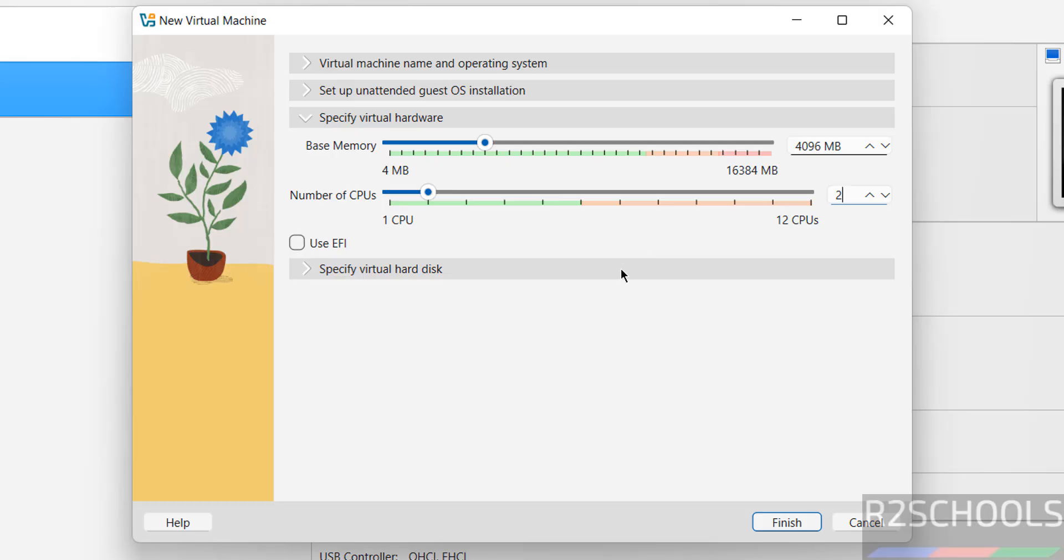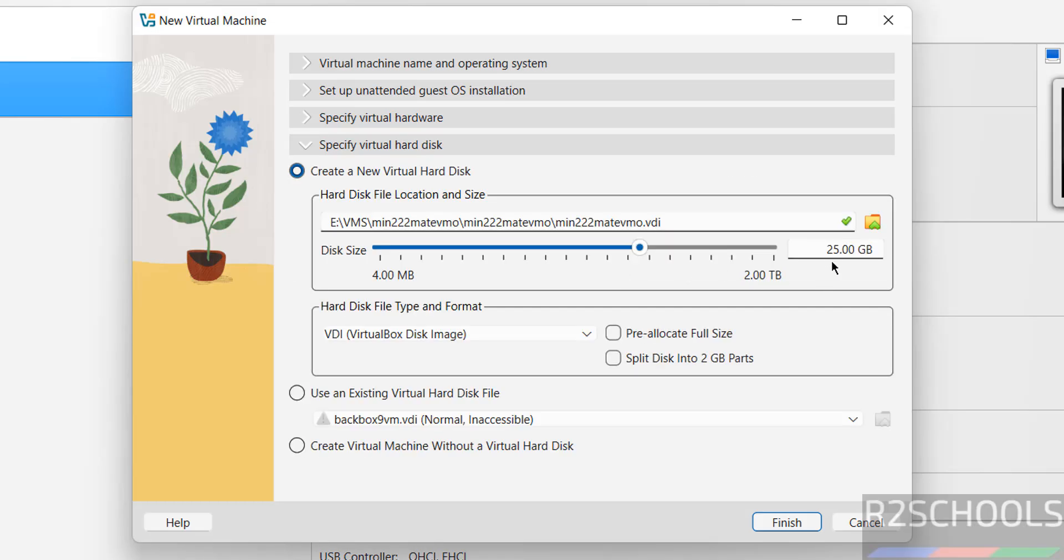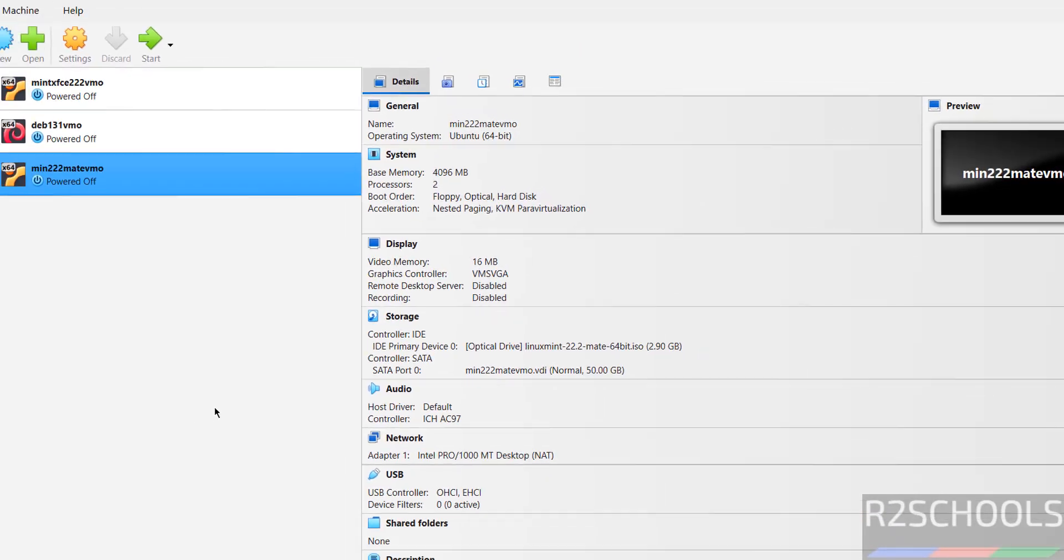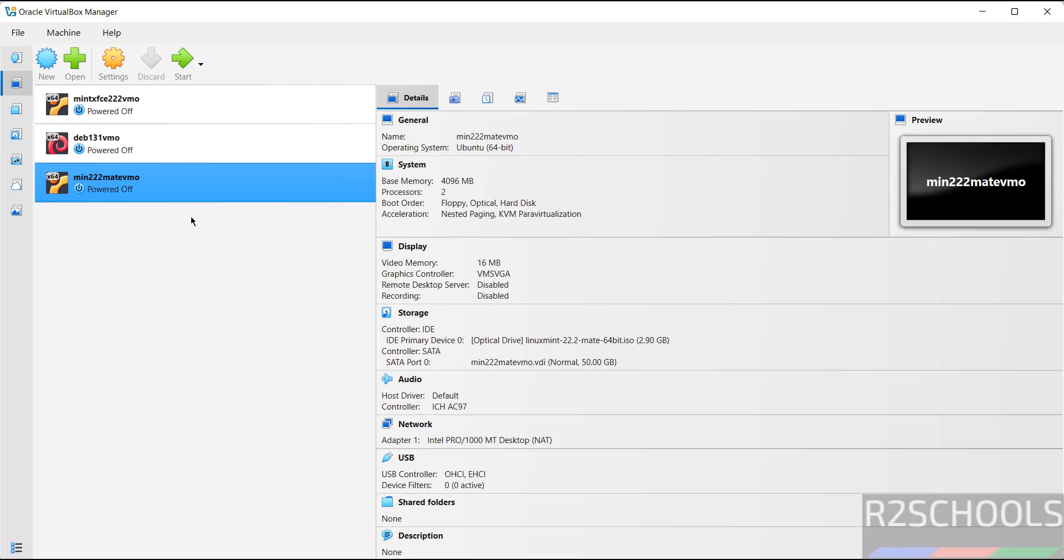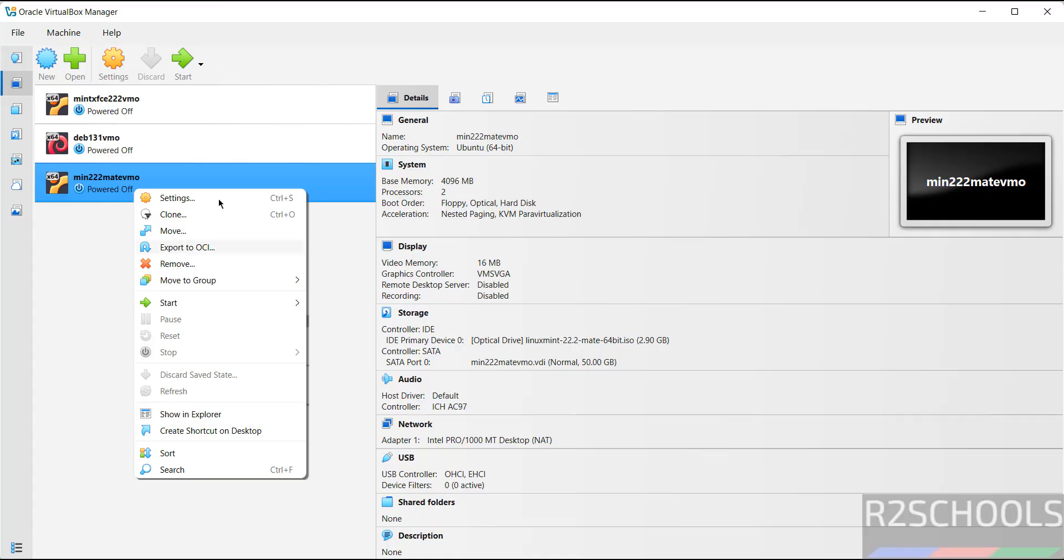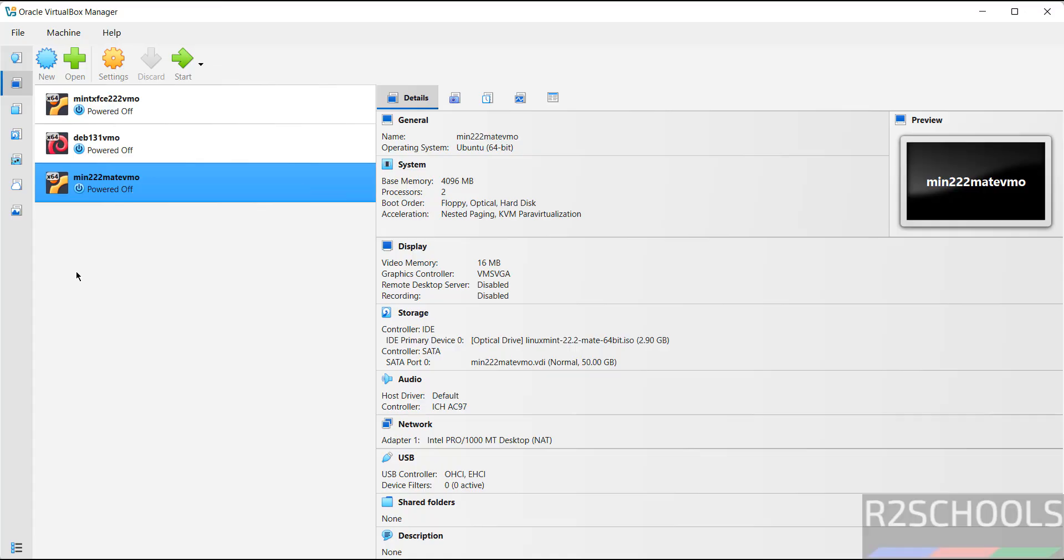Then click on finish. If you want to modify the settings of virtual machine, right click and select settings or just click on this settings - both are same. If you're okay with all the settings, click on the start button.